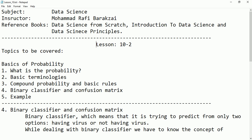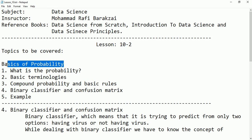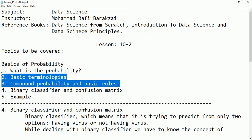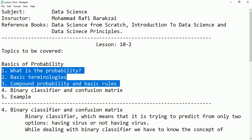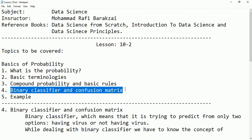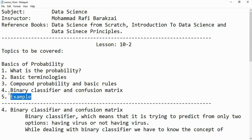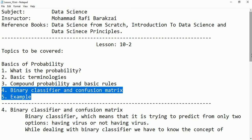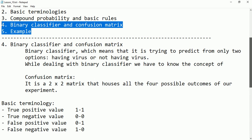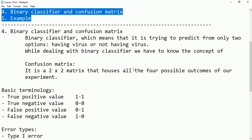Hello friends, this is lesson 1042. Here again we are talking about some basics of probabilities. In the last lecture we covered the first, second, and third topics. In today's lecture I'm going to talk about binary classifier and confusion matrix, and we will give some examples for them.